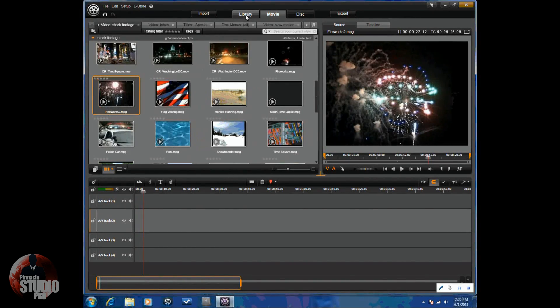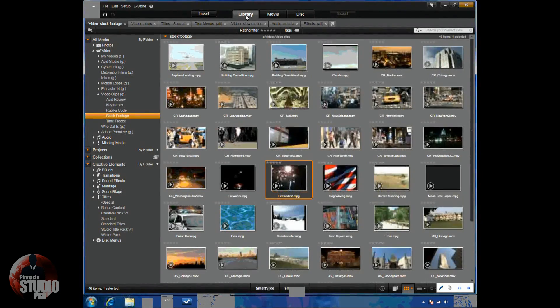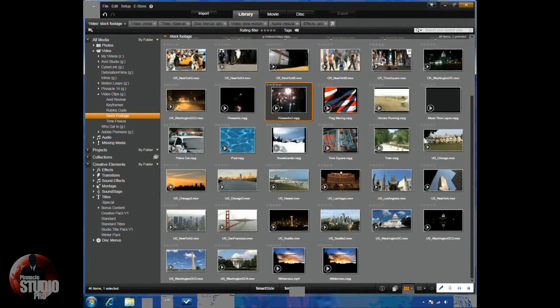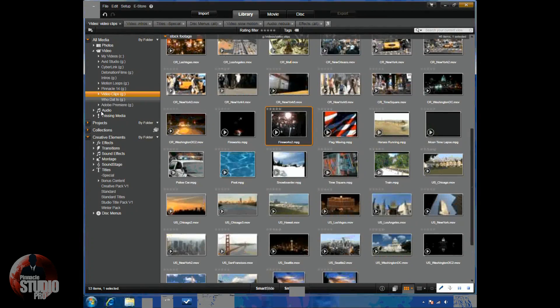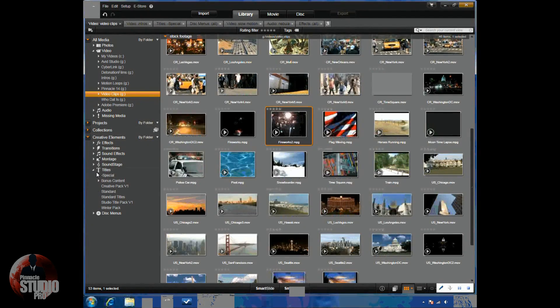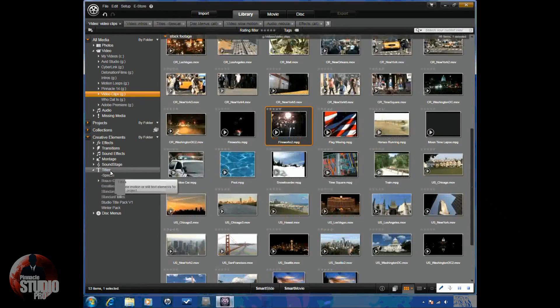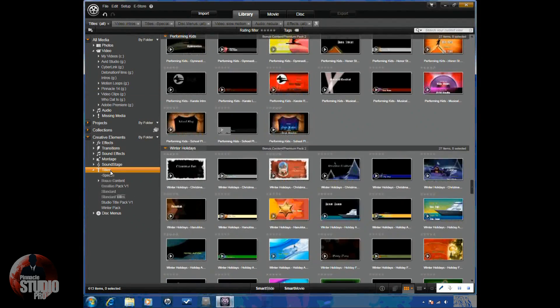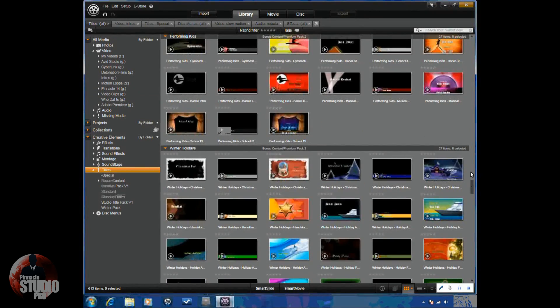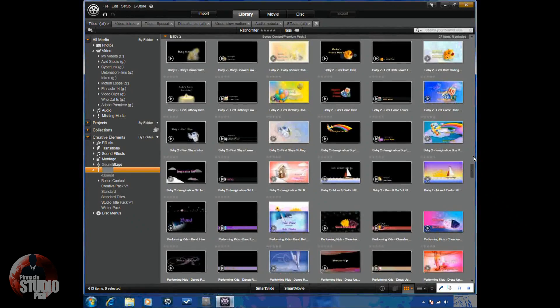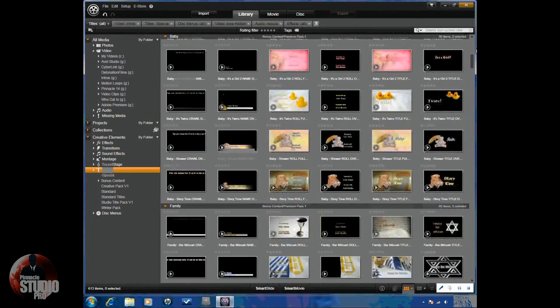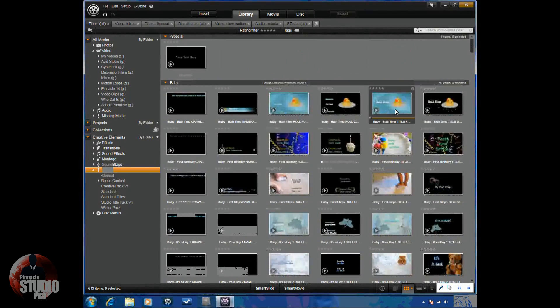First I'll go to the library and I'll just give you a clue on how many different titles come with Avid Studio. If I just click on titles, it's going to show all of the titles here. It's a quick idea.